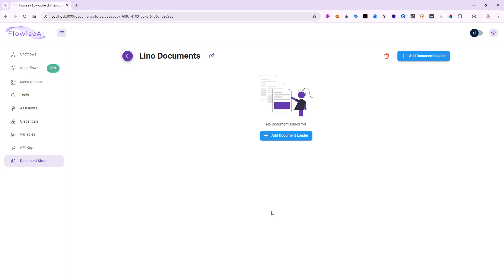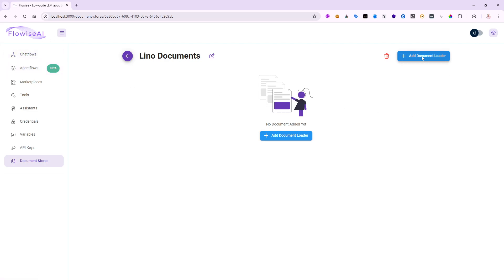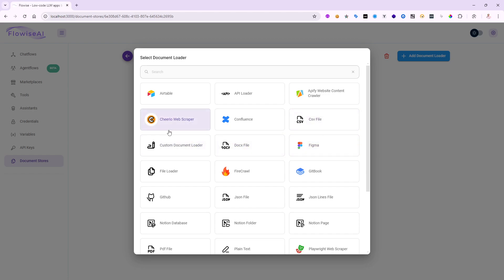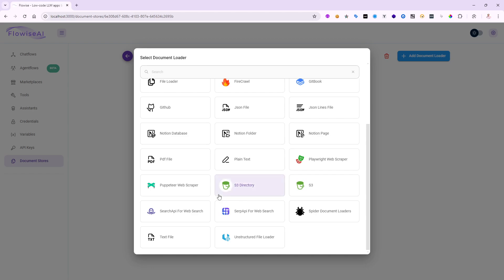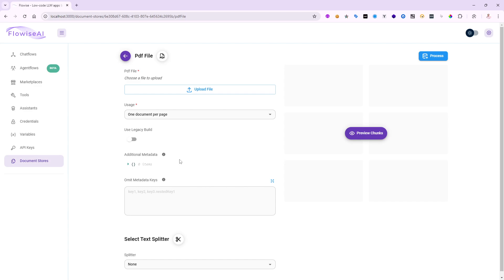Now I can start loading all the documents I'd like to embed and vectorize globally in my Flowwise AI. I'll click Add Document Loader. Notice there are a lot of different providers — very comprehensive: CSV files, website scraping, Airtable, Confluence, GitHub repositories, JSON files, PDFs, and more. I'm going to use a PDF file for this example, but you can use any of them.